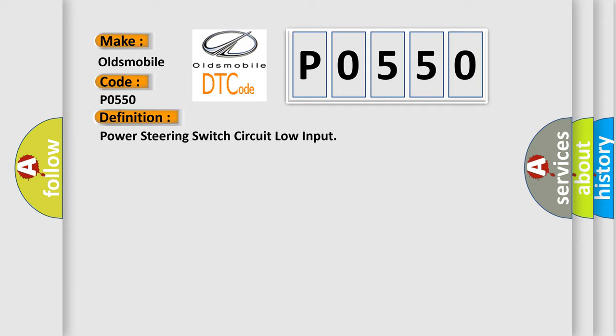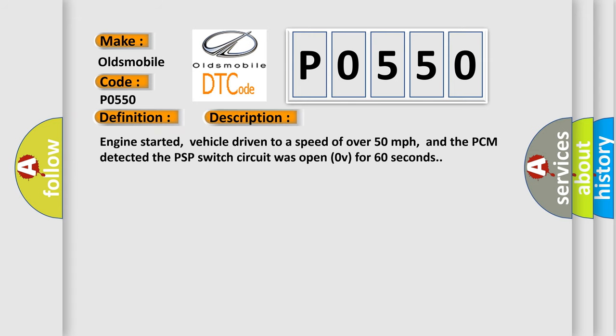And now this is a short description of this DTC code. Engine started, vehicle driven to a speed of over 50 miles per hour, and the PCM detected the PSP switch circuit was open, 0V for 60 seconds.